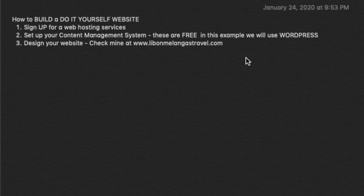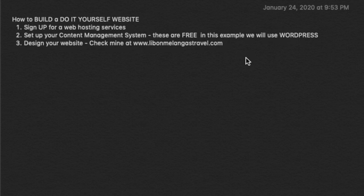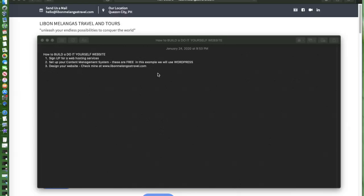First thing that we need to do is sign up for a web hosting service. Second, we need to set up your content management system which is free. In this example we will use WordPress.